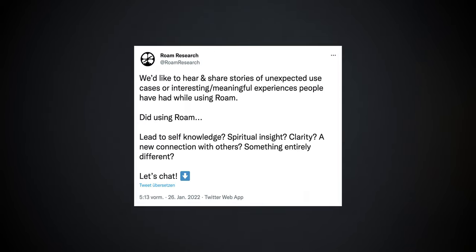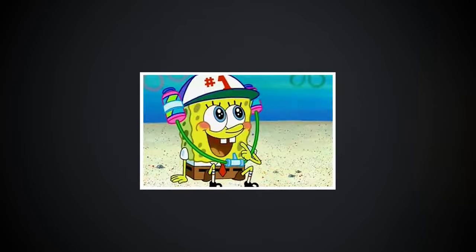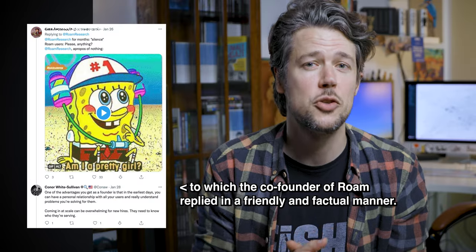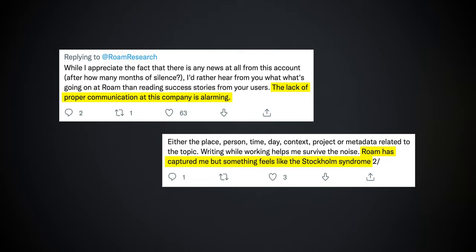On top of that, Roam's official Twitter account was silent for weeks and months — no updates. Then, out of nowhere, they asked to hear stories of meaningful experiences people had while using Roam. After months of silence, with lots of people asking for updates, Roam posted that — and someone commented: 'Am I a pretty girl?' Others responded: 'The lack of proper communication at this company is alarming.'